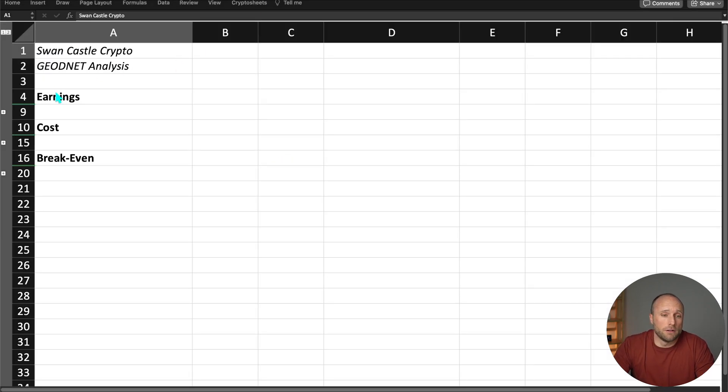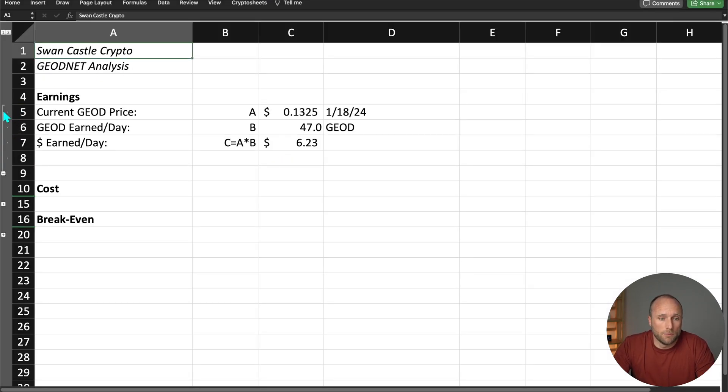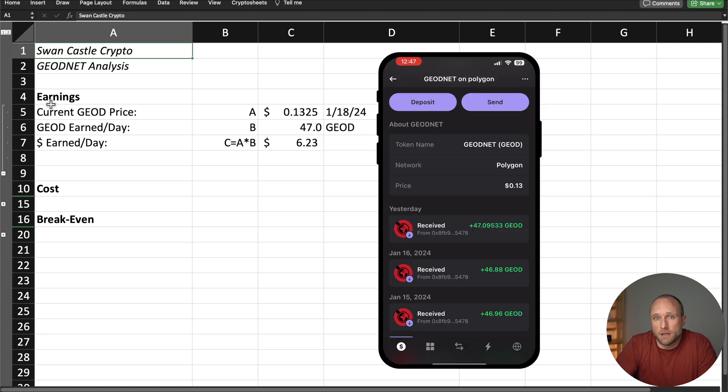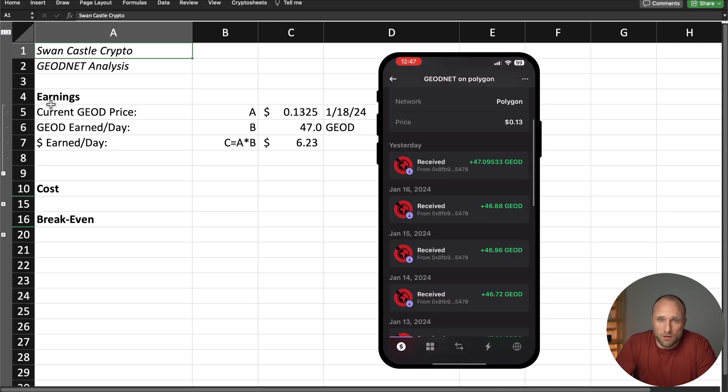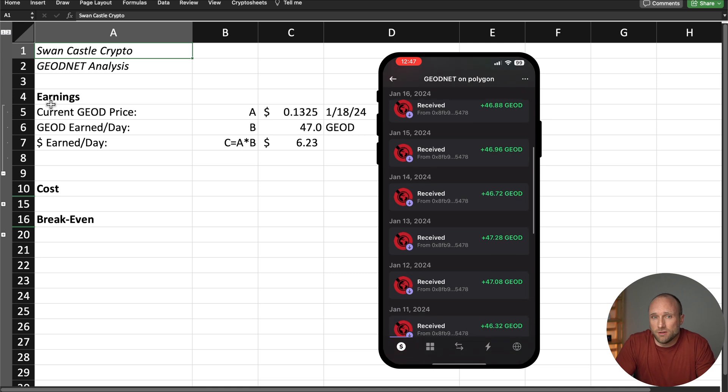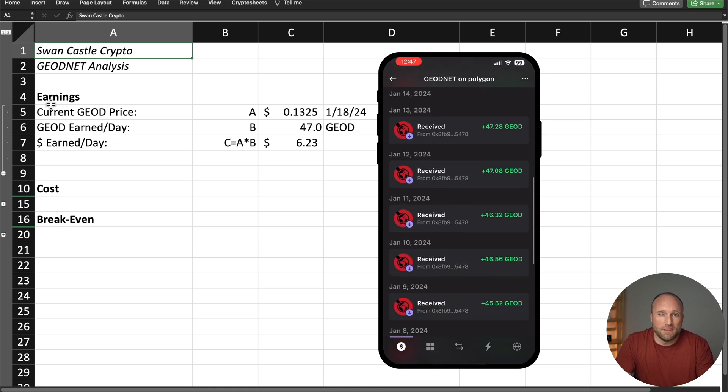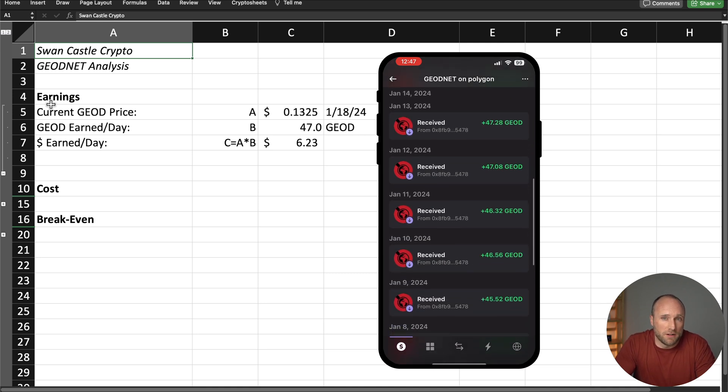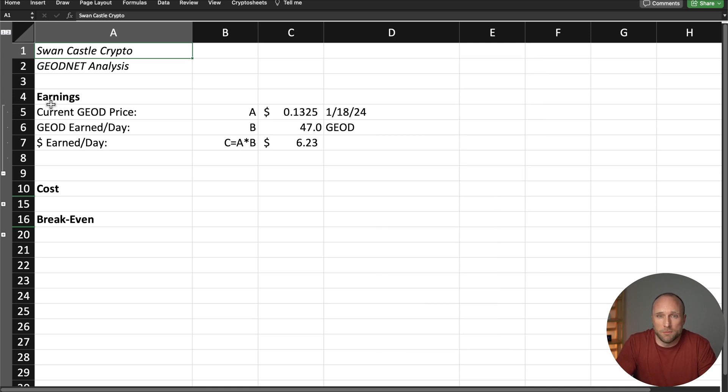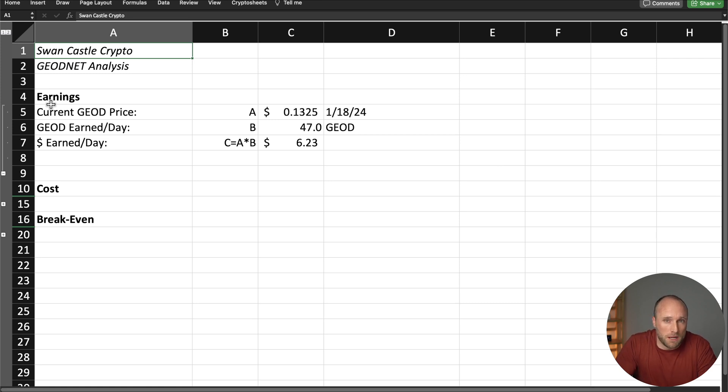Next, let's look at my current earnings for GeoNet. Right now, I'm earning about 47 Geo tokens per day. The maximum is 48 tokens per day, but I do have some trees around my house, and I think they're slightly blocking my signal and reducing my earnings slightly, but not a big deal in my opinion.